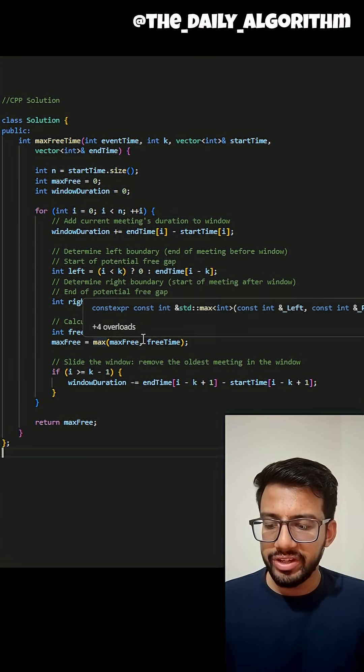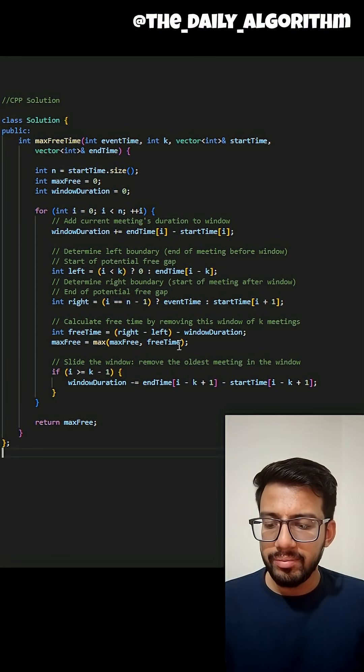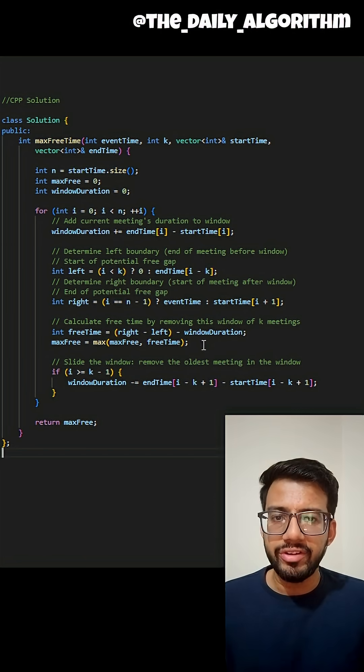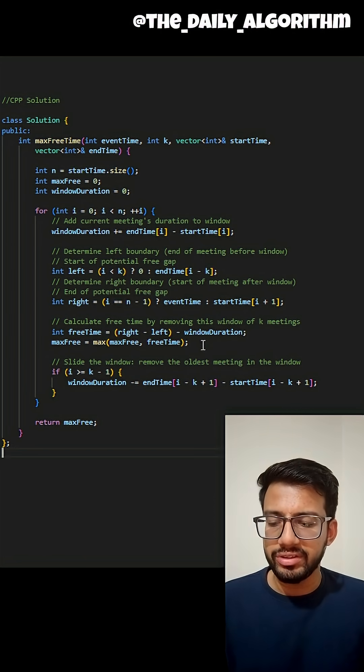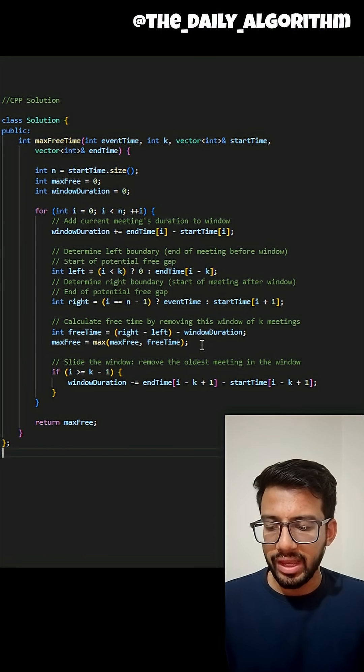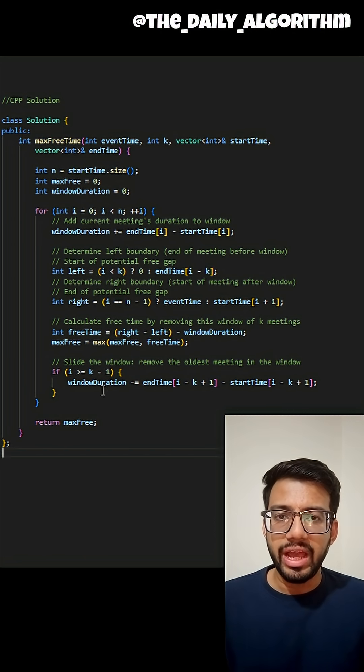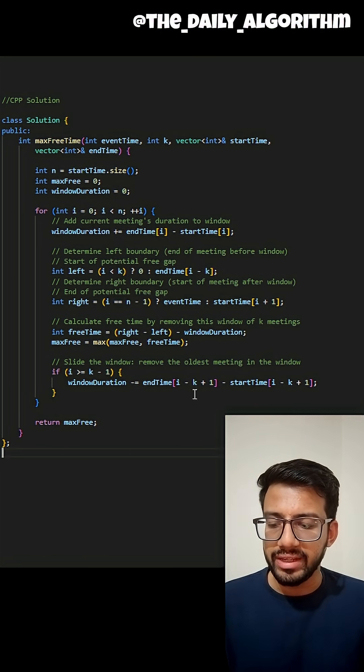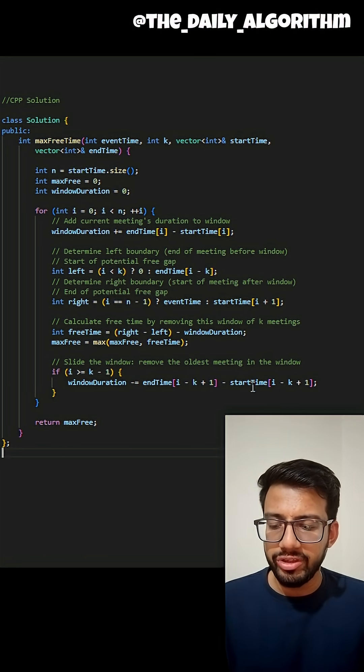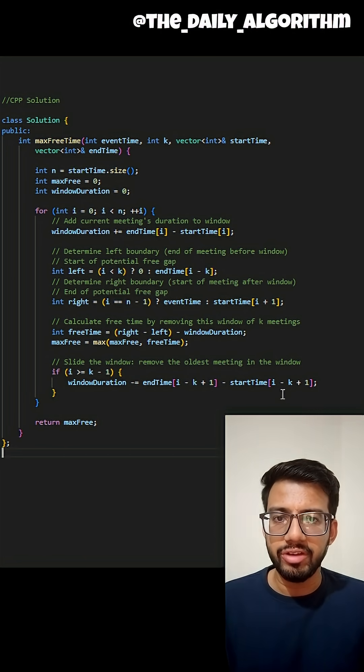To calculate the free gap, I remove the window duration from the size of the window. And if my window has more than k meetings, I remove the first meeting from my window.